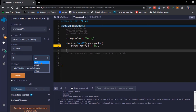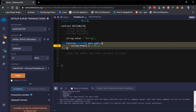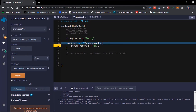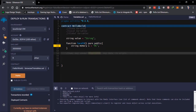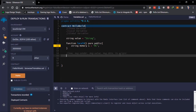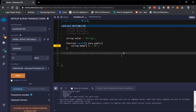When using Remix IDE, you can put in the value and choose the currency denomination. Once you deploy this contract it will send that amount of Ether to the contract. Then we have 'msg.data' — this returns data about a particular transaction. And then we have 'tx.origin', the transaction origin, which is the original sender of a transaction.